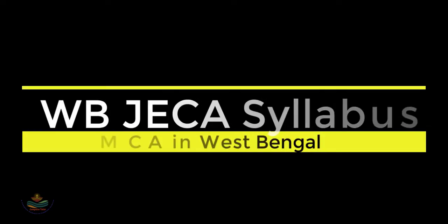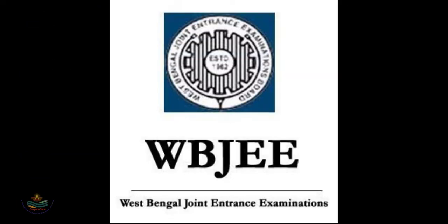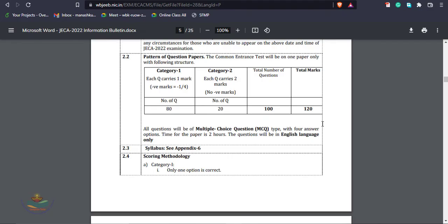Hello everyone, in this video I am going to talk about the new JECA syllabus, that is Joint Entrance Examination for Computer Application in West Bengal, that is you can admit in MCA course in West Bengal universities and institutes. As you know that in 2022 the syllabus of JECA has been changed. Previously the JECA examination was held based on two papers, that is mathematics and aptitude test. From 2022 the syllabus has been changed, so let us look at the pattern of the question paper.